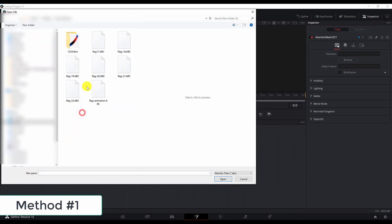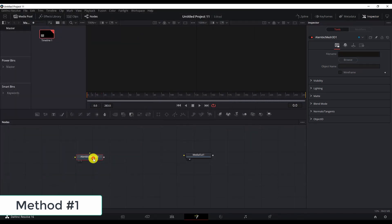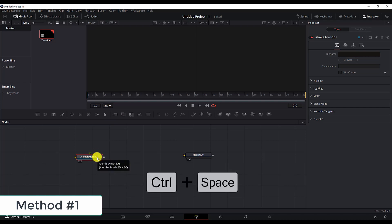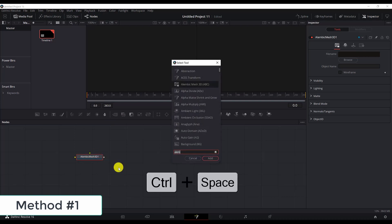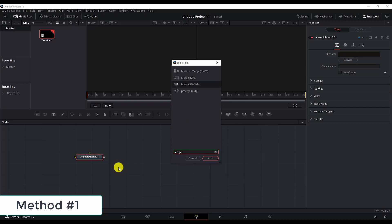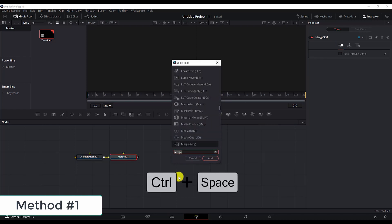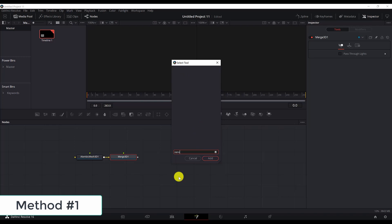Find where you saved your animation. Mine is here. What we need to do since we are working with 3D, we cannot just directly connect it to the media out. We need to add a 3D merge then a 3D render. So Control+Space, Merge 3D, and then Control+Space again and hit Render 3D.